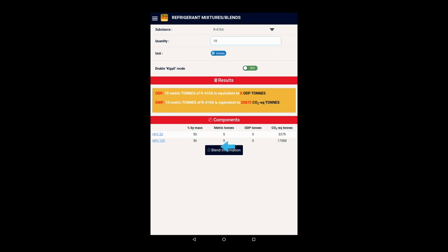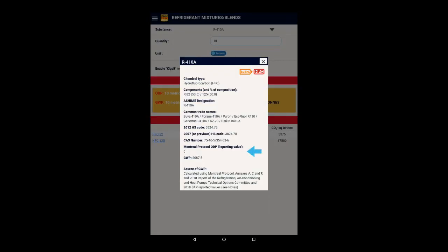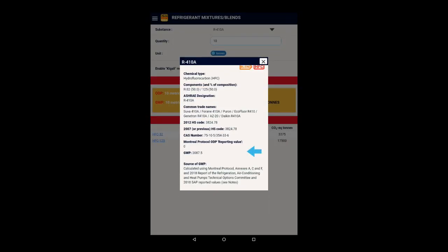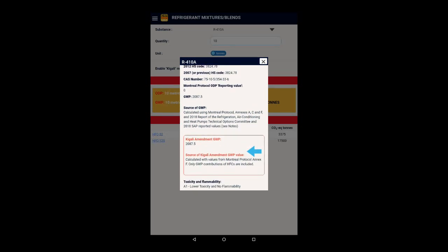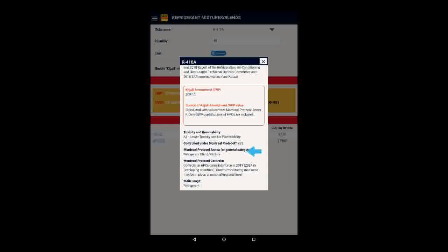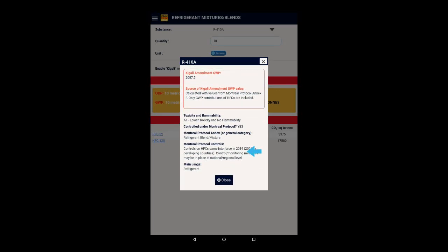Or, if we click Blend Information, the application will display detailed information about this refrigerant blend.